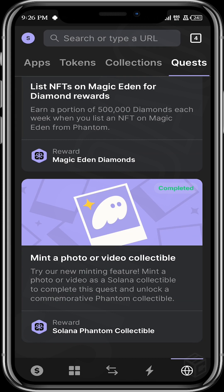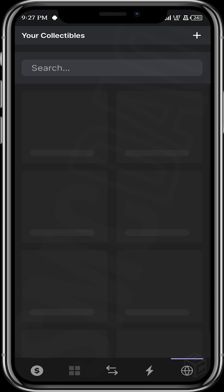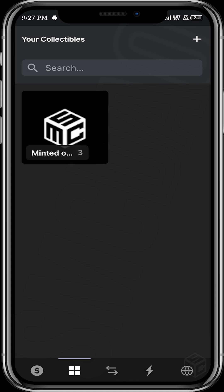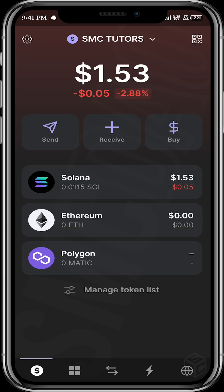Our collectible is minted. Do not forget to claim your reward after minting. Then come over here to check that your collectible is now in your wallet. That's one way to position yourself for a Phantom airdrop. Another way is by having a great transaction volume on your Phantom wallet.